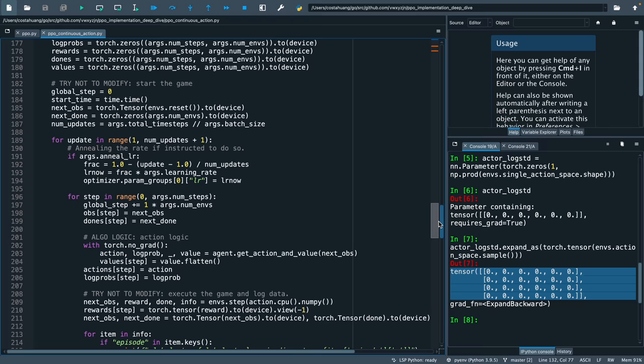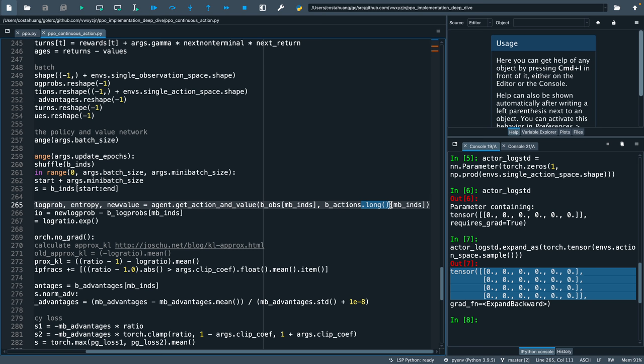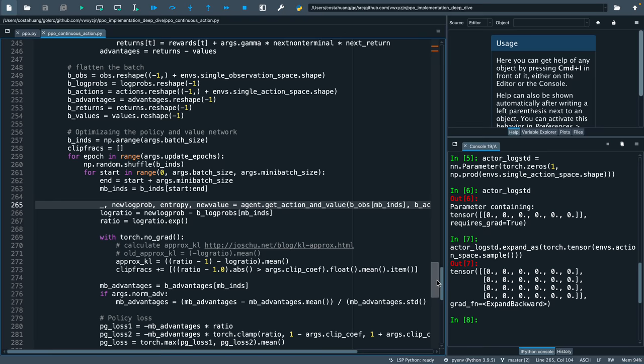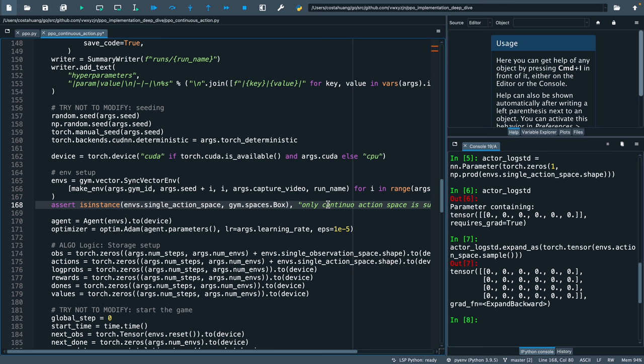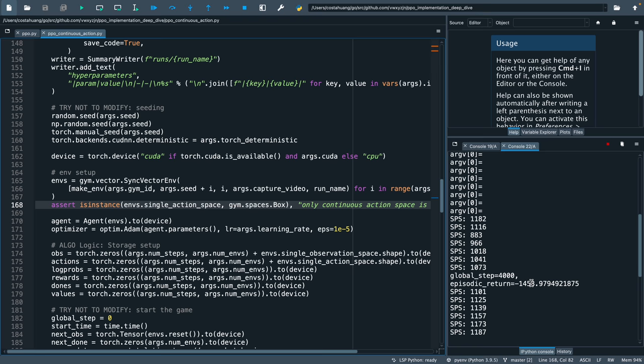Going back, one very important thing to do is to scroll down and remove the code that converts the mini-batch actions to integers since we are no longer in the discrete action space. At this point, if we move up, remove the arrays, and modify the assert statement correspondingly, our code would run.